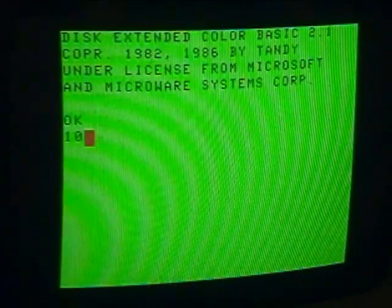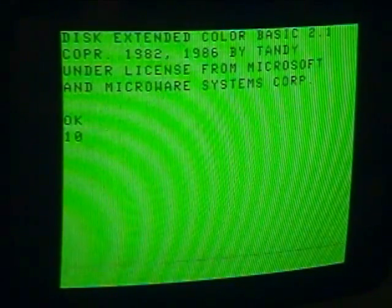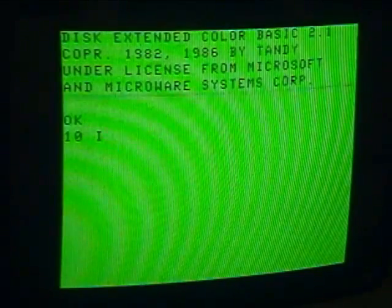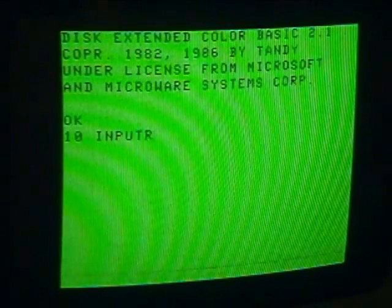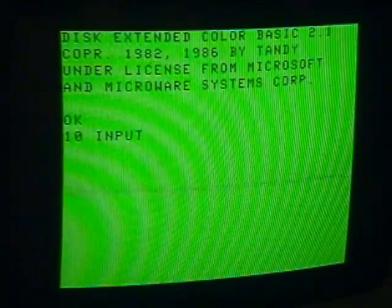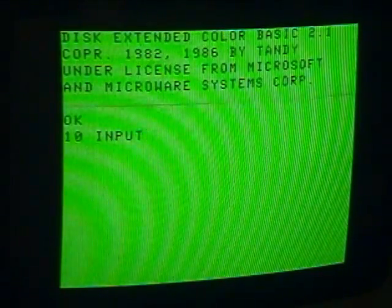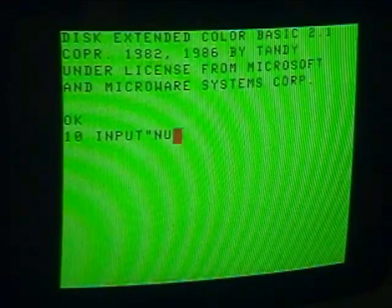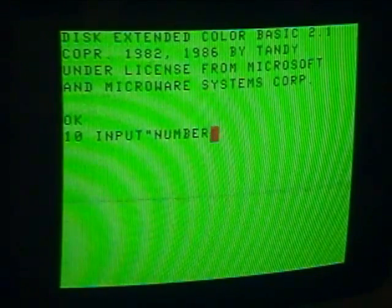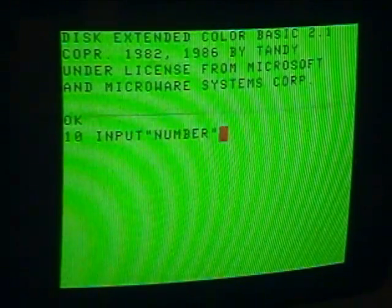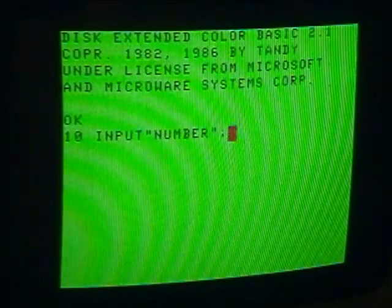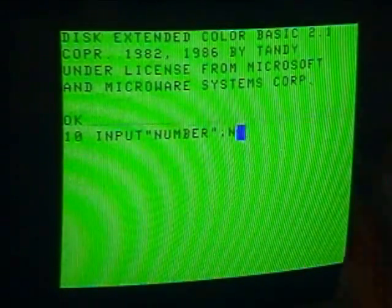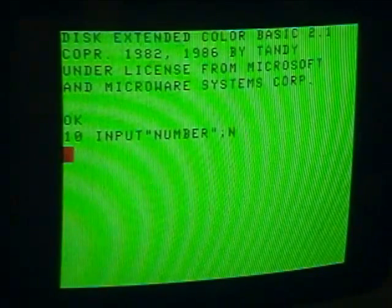So first of all, in line 10, we input — with the prompt "number", semicolon, and N for our variable. Number N — easy variable.